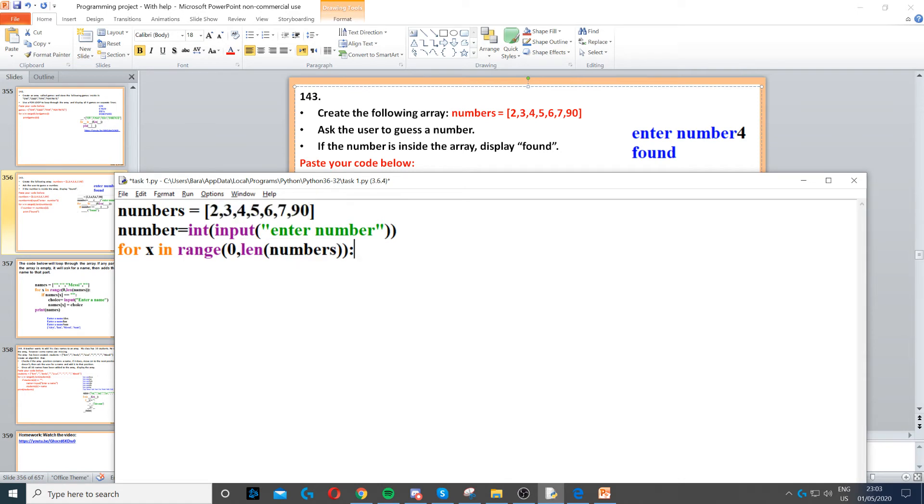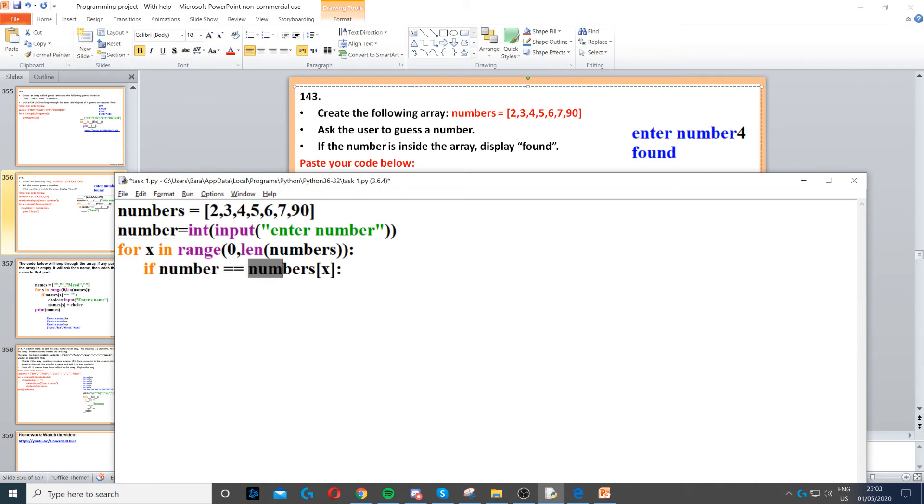Once we've done that we need to create an if statement. We need to check if the number, which is the user's choice, is equal to numbers[x]. So x is going to be the counter. Numbers, and then in the bracket we put x.